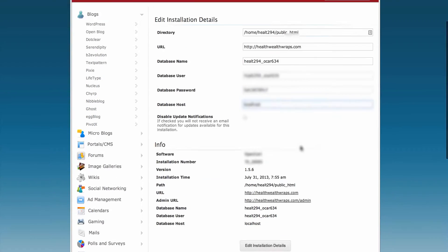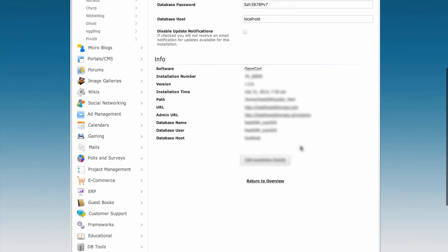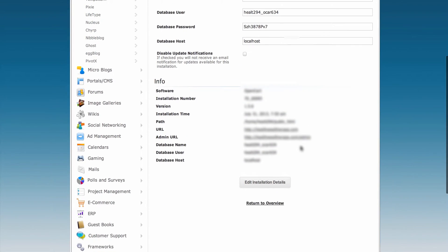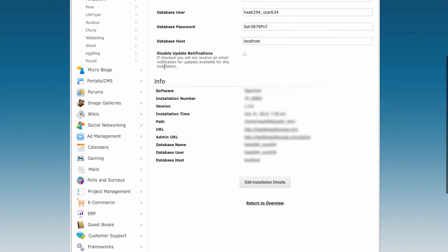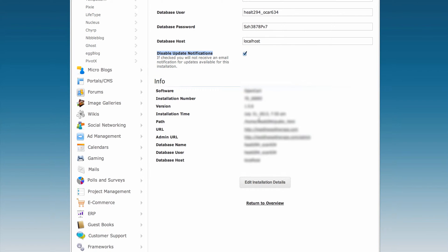Scroll down to where it shows disable update notifications. By default, notifications are enabled. If you want to disable them, simply click on the box. Once you disable it, click Edit Installation Details to save your change.